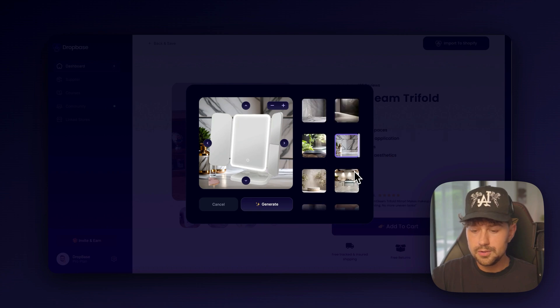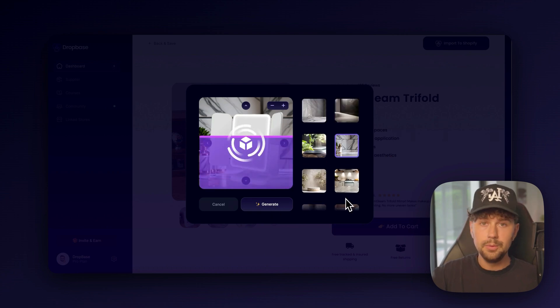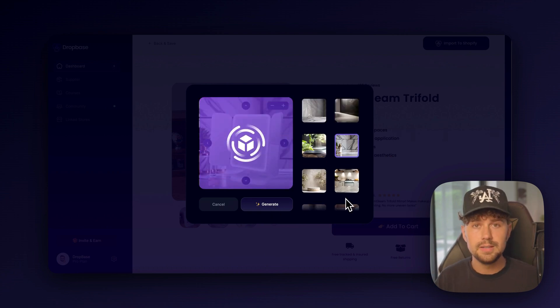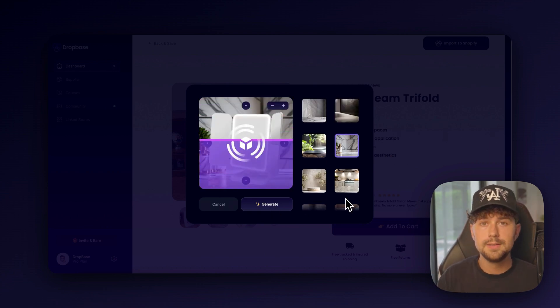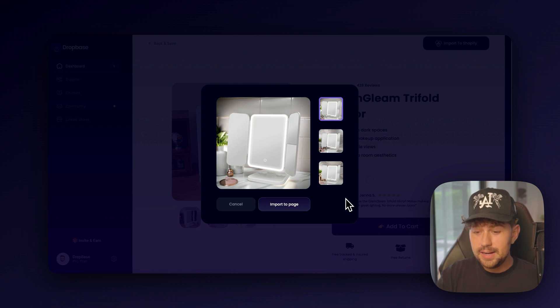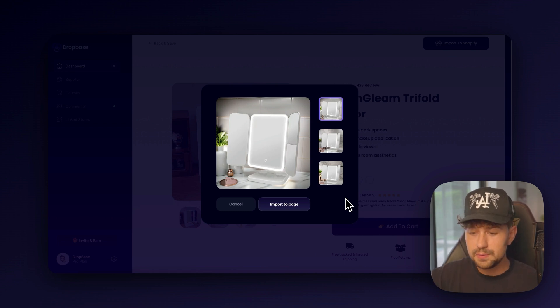So for our first image, we'll go ahead and click generate. And within like 15 to 30 seconds, let's see what it generates. Okay, it generated a whole set of new product photos for us. Let's see how they look.